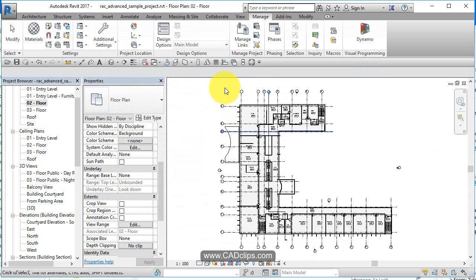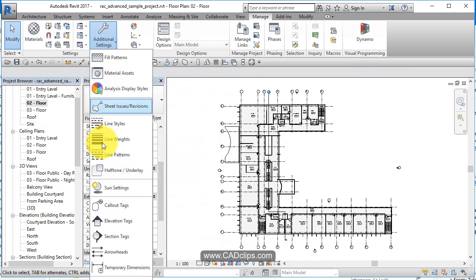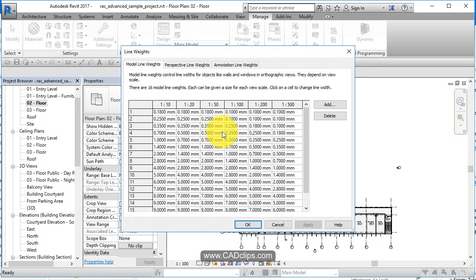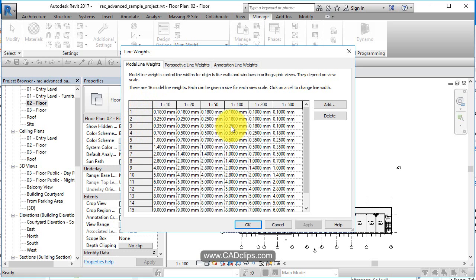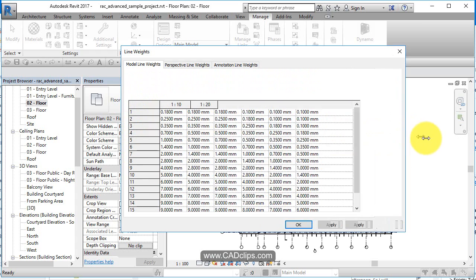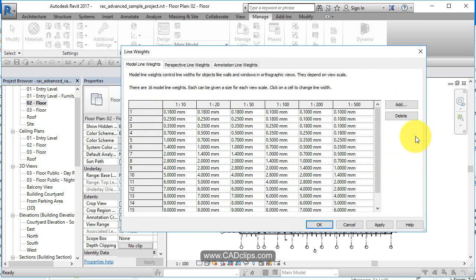So that's your line styles. Then we go to the next one, which is line weights. When you look at it and it says line weight one, two, three, four, five. This is what says how big those, how heavy those lines are. At a scale of one to 10 or one to 20, one to 30 here in metric.